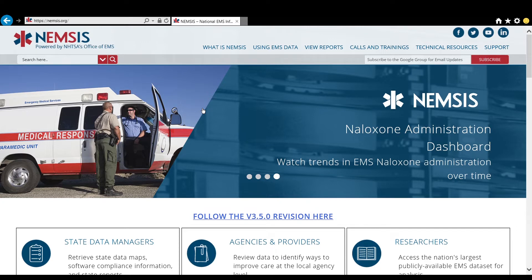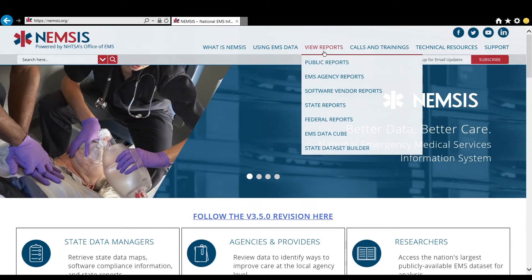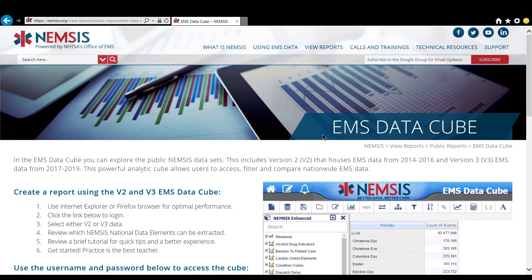From the NEMSIS.org main page, come over to View Reports and go down to EMS Data Cube.